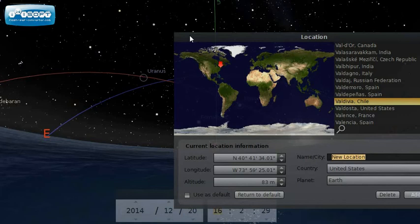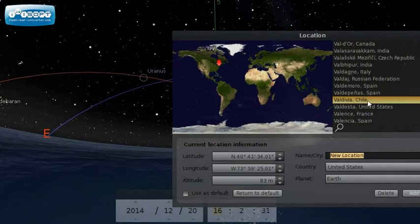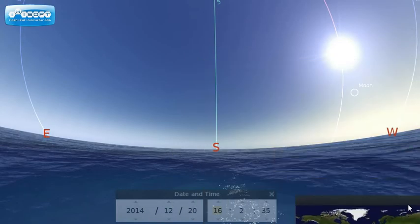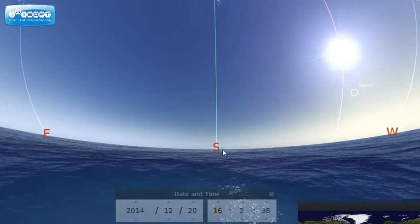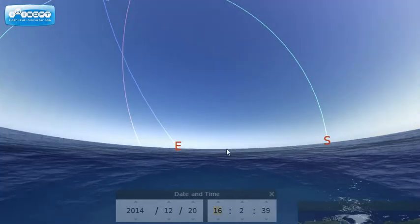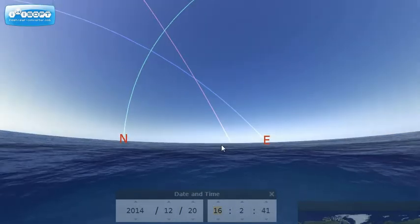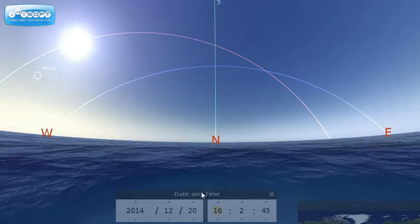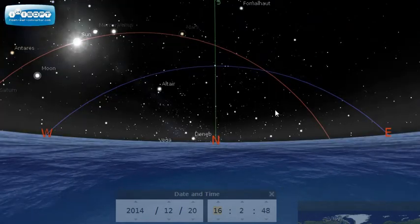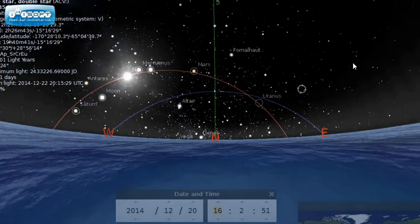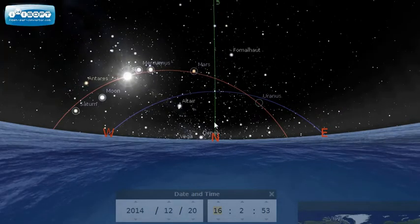Now I'm going to switch to Valdivia, Chile in the southern hemisphere. Because we're in the southern hemisphere, we're going to have to turn our backs on the Southern Cross and face north to see the ecliptic and the celestial equator. I'm going to put out the sun's light again and bring in this screen so that we can see the whole ecliptic.